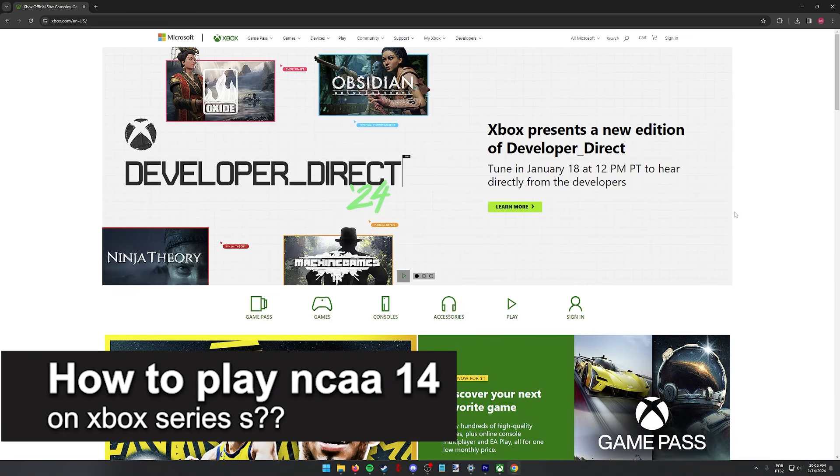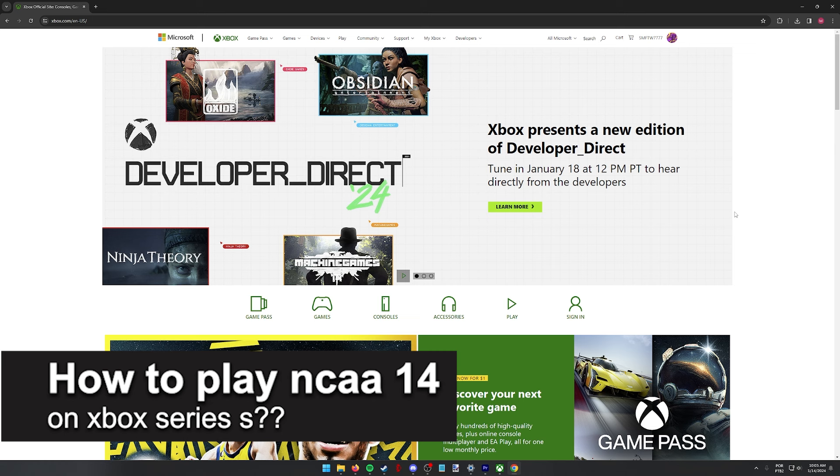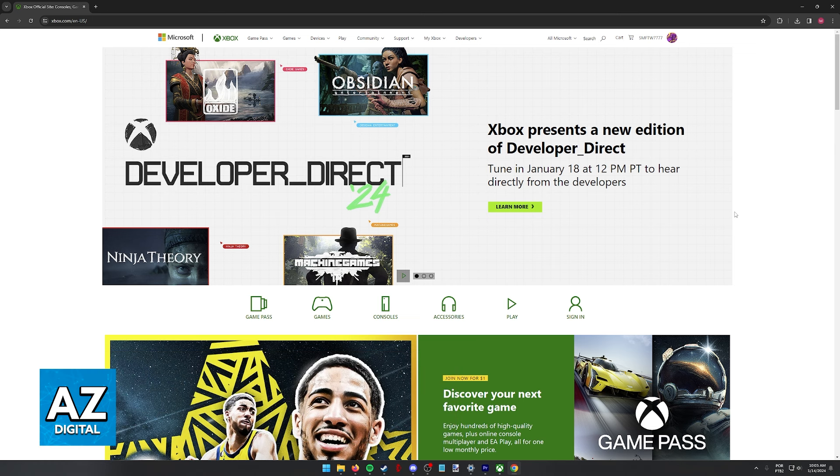In this video, I will solve your doubts about how to play NCAA 14 on the Xbox Series S and whether or not it is possible to do this.